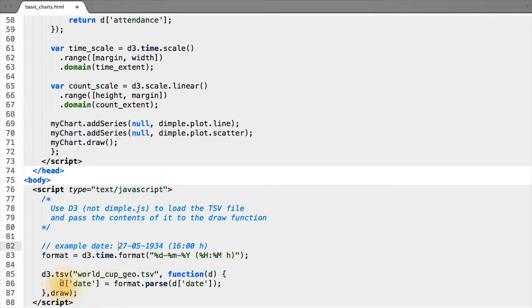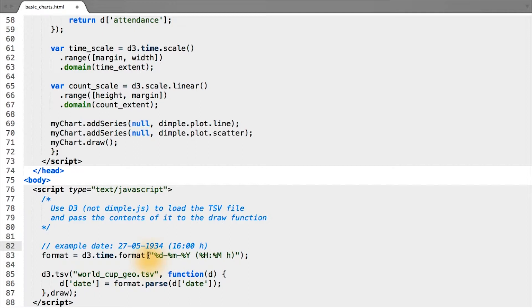To parse the date column, we're going to be using D3's built-in time formatting, accessed through D3.time.format. Similar to the time formatting string we used in our DimpleJS code, for D3's formatting we give it a similar string which uses strf time variables.